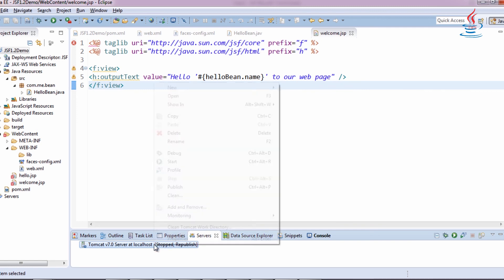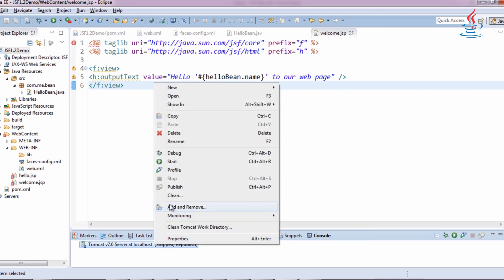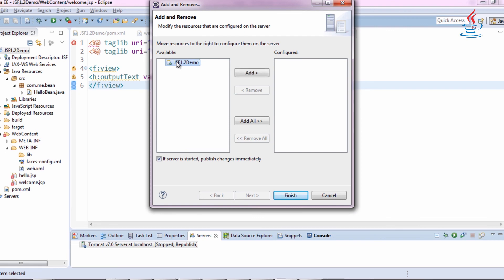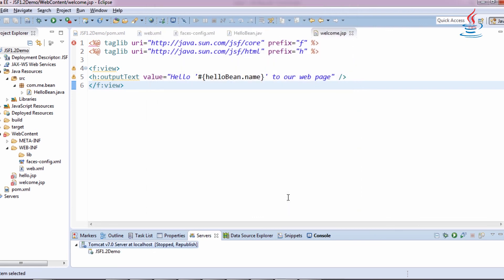Right-click to server, click Add and Remove to deploy application, then click Finish.